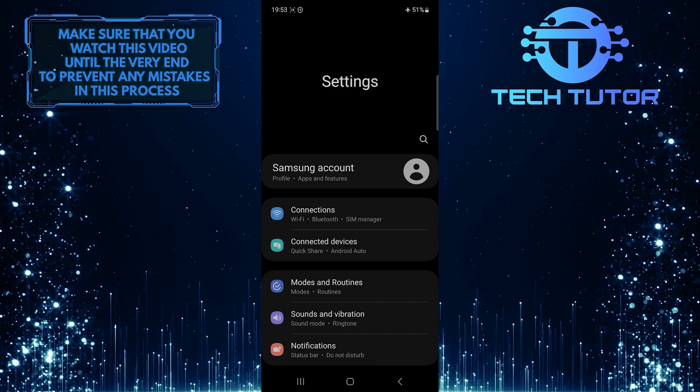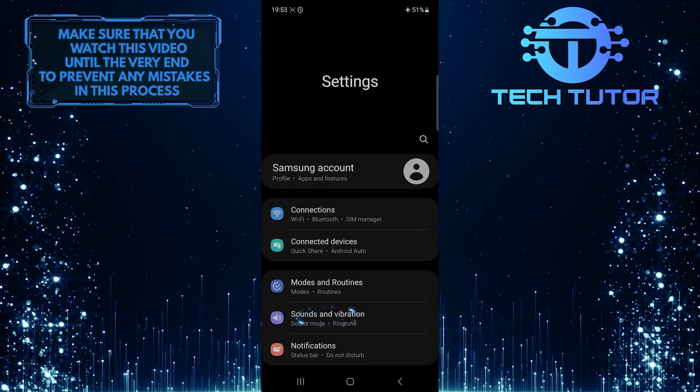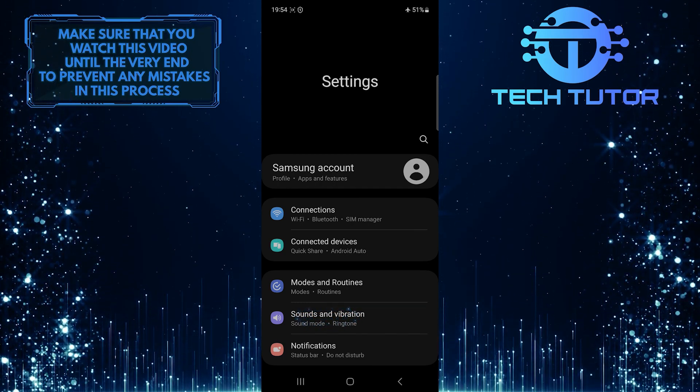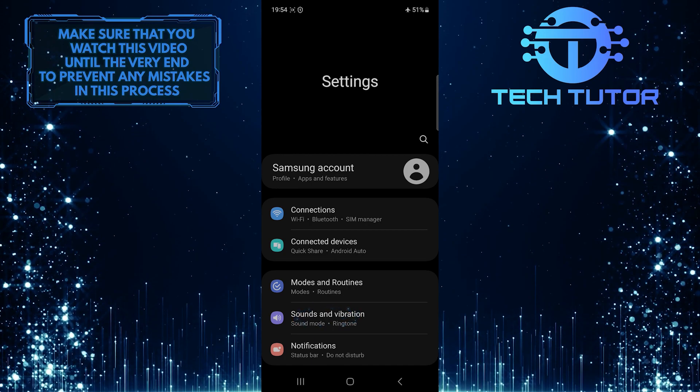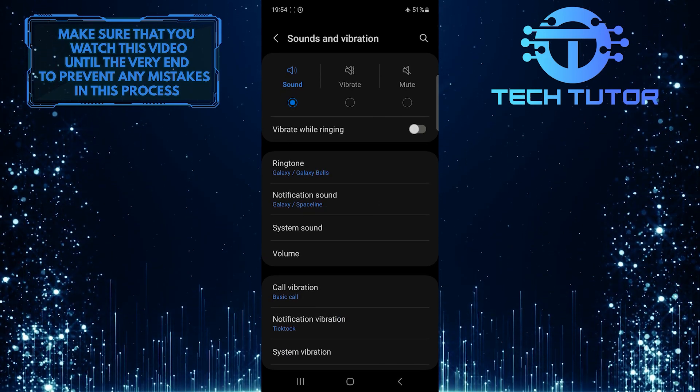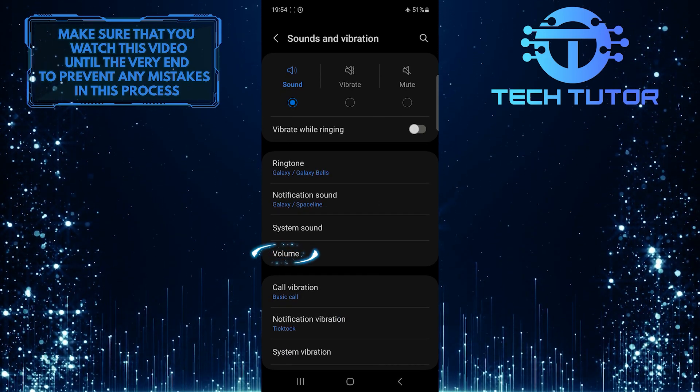Once you are on the Settings page, tap Sounds and Vibration. After that, tap Volume.